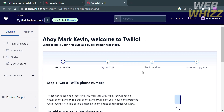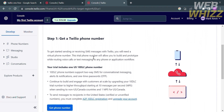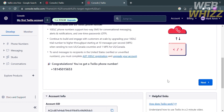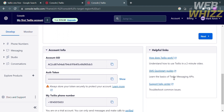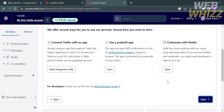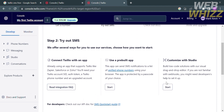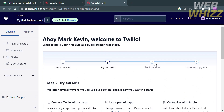You will be directed to the dashboard, which shows you how to build your first SMS app. The first step is to get a Twilio phone number in order to start sending or receiving SMS messages. By clicking the 'Get Phone Number' button below, you will get a virtual phone number. Below that, you will see your account info, including Account SID, Auth Token, and your Twilio phone number. Clicking the next button will show you the next step: try out SMS. You can choose services such as 'Connect Twilio with an app,' 'Use a pre-built app,' or 'Customize with Studio.'